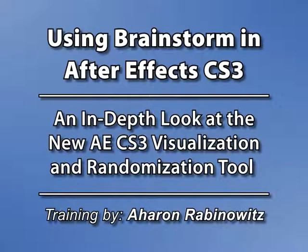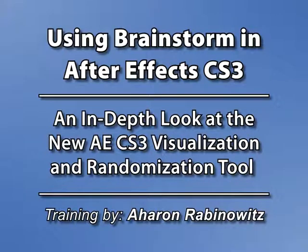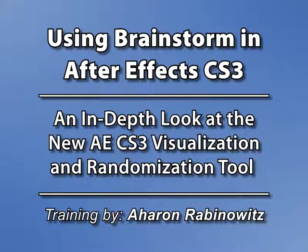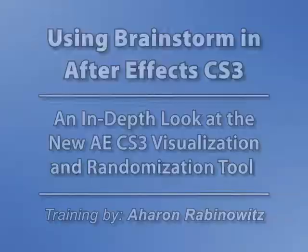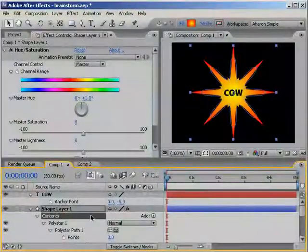Hey, this is Aron Rabinowitz for CreativeCow.net. Have you ever had trouble coming up with a look or an idea in After Effects? Have you ever wished that After Effects had a Do My Work For Me button? Have you ever wished that you could just let your brain take lunch a few minutes early? Well, my lazy, uninspired friends, allow me to introduce you to Brainstorm.